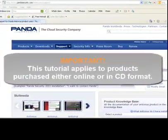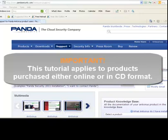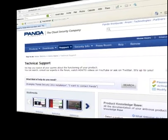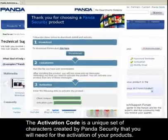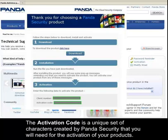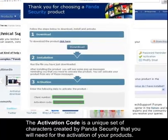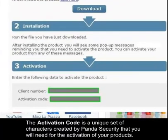Important: this tutorial applies to products purchased either online or in a CD format. The activation code is a unique set of characters created by Panda Security that you'll need for the activation of your products.